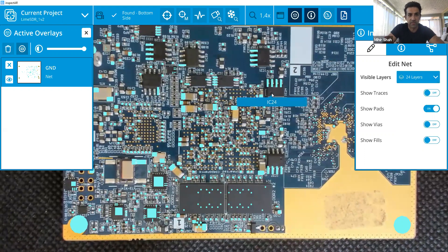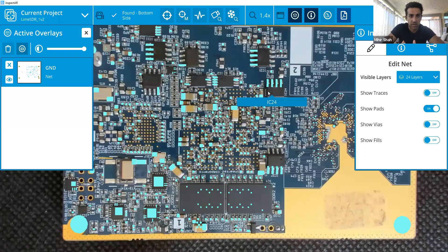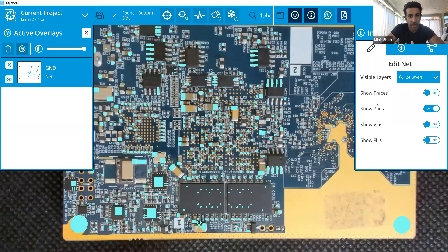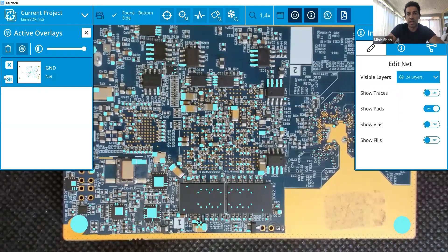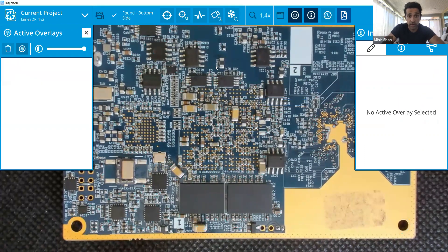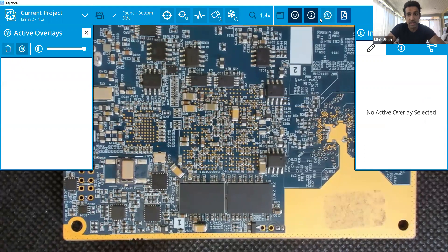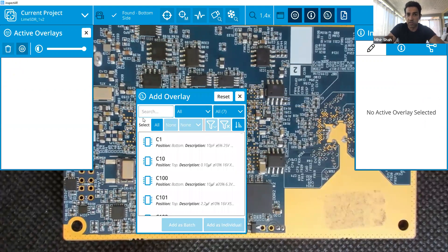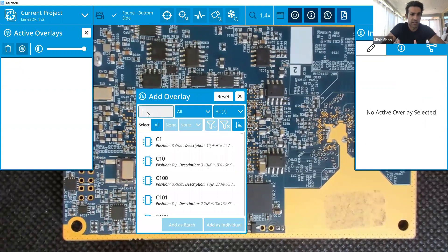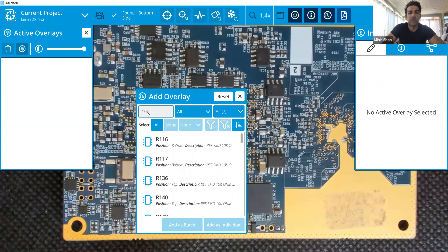And the final thing is just we've had to search components, whether you're doing a debug, rework operation, or even a hand placement and assembly. You could search for anything. So in this case, let's search for a component like C25. Or yeah, in this case, if you just randomly C25.